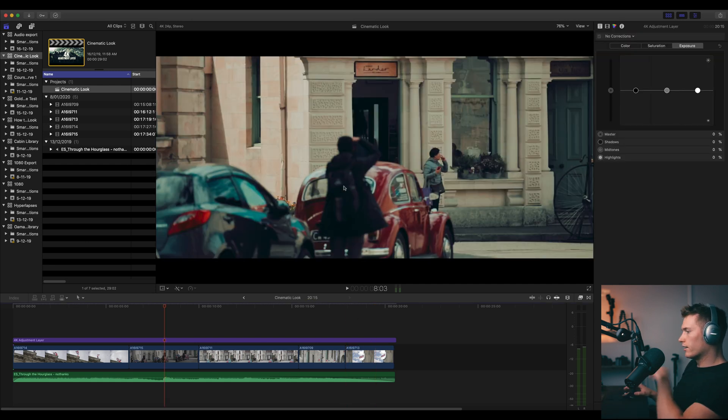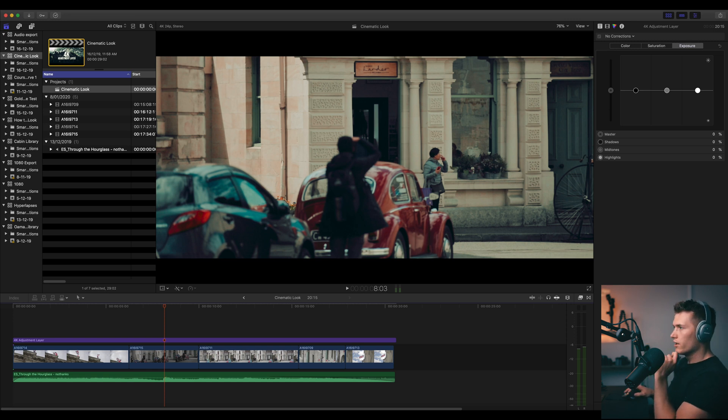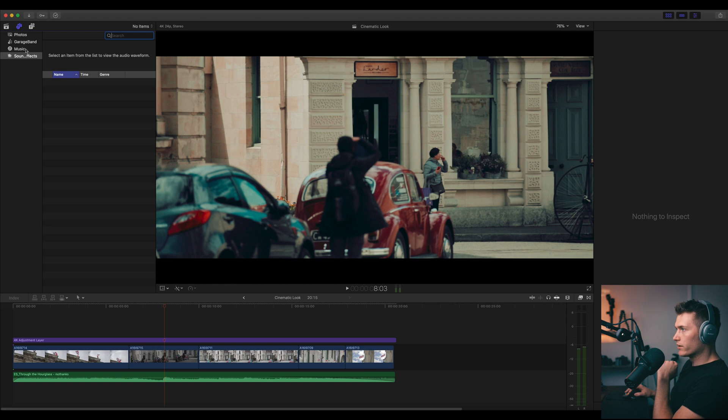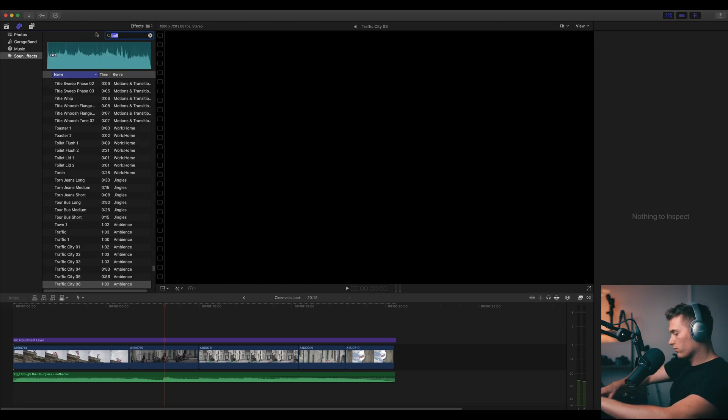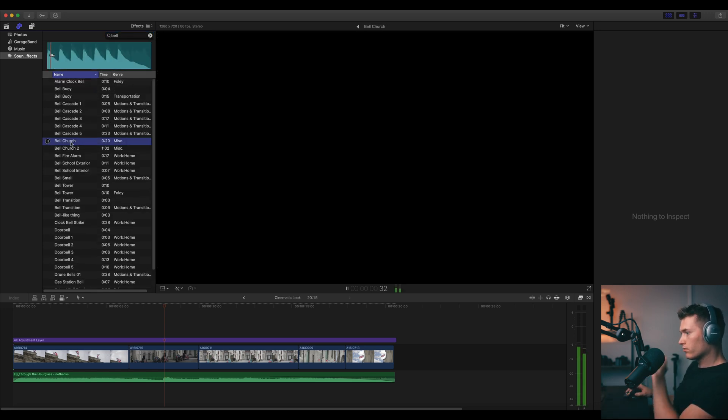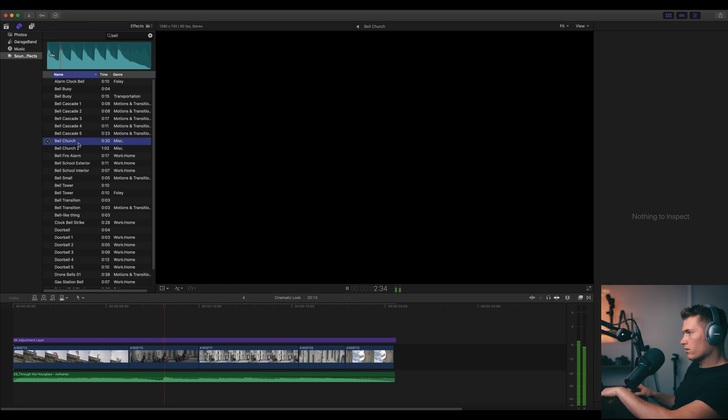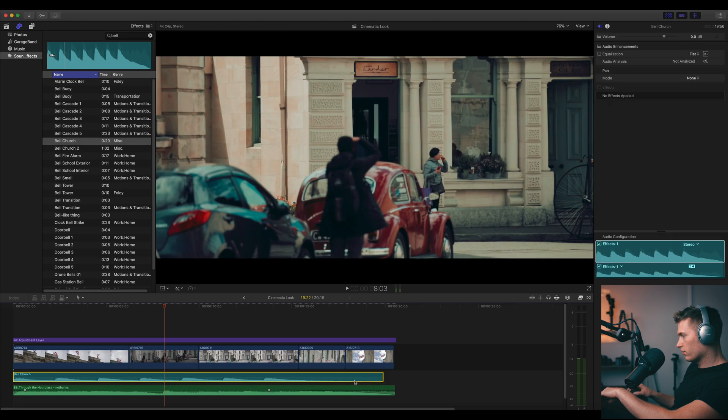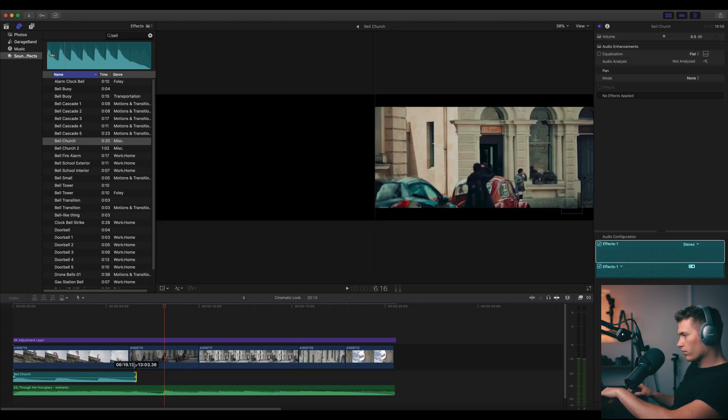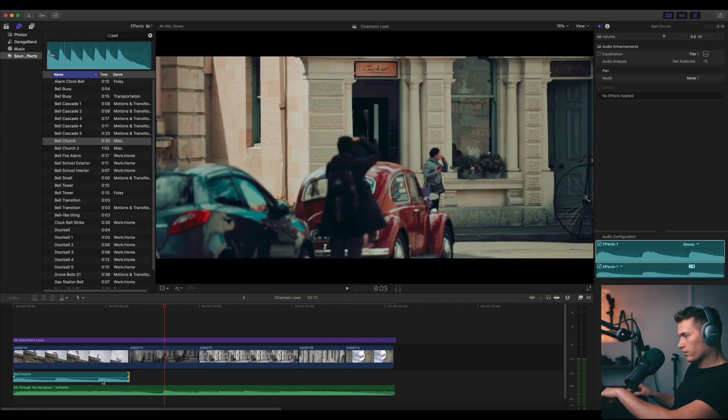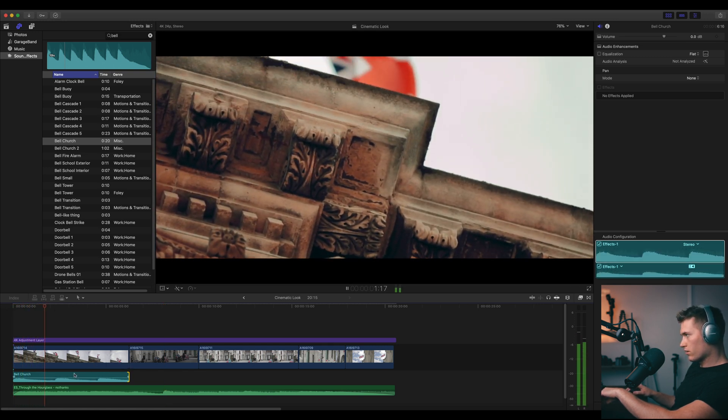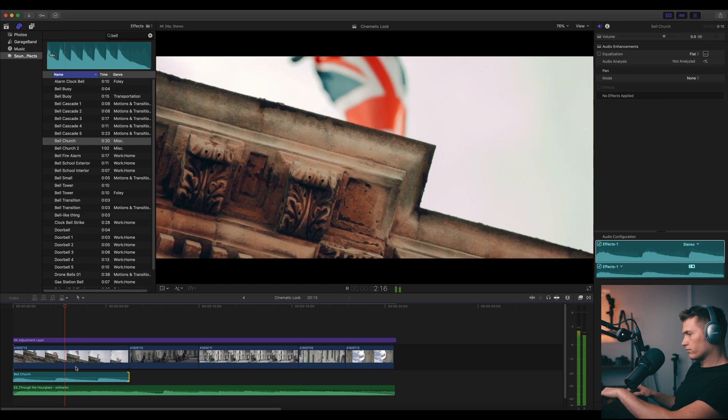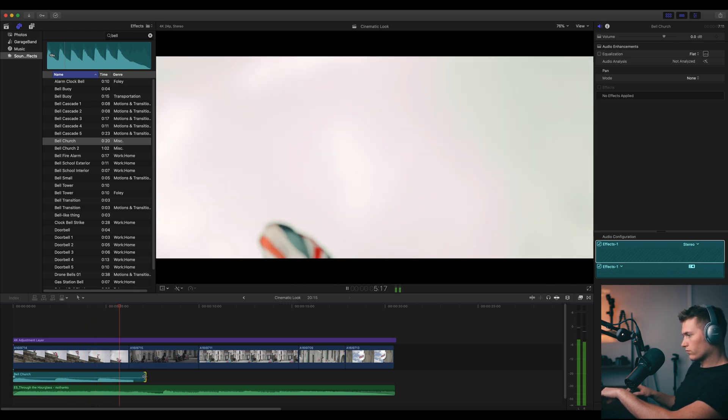Now let's add in some sound effects. So don't skip on your sound effects, guys. Let's come over to our inbuilt ones and let's type in bell, which I already have there. Bell. Let's try church bell. Okay, that's good. Let's put that at the front there. I only want it on that first clip. And then I want it to fade away.